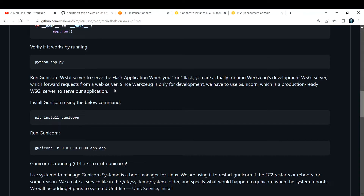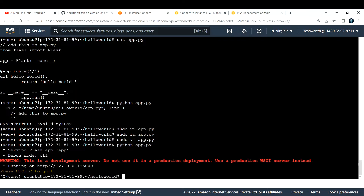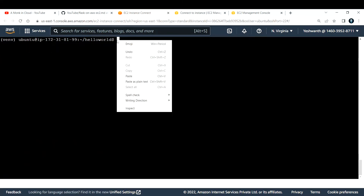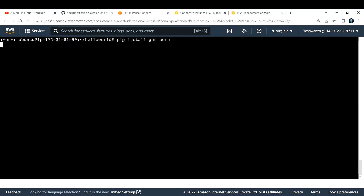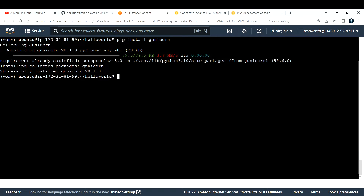Now we need to run Gunicorn — a WSGI server — to serve the Flask application. When you run Flask directly you're running a development WSGI server, which is only for development. We need to use Gunicorn, which is a production-ready WSGI server. Let me install it with pip install gunicorn. It has downloaded successfully.